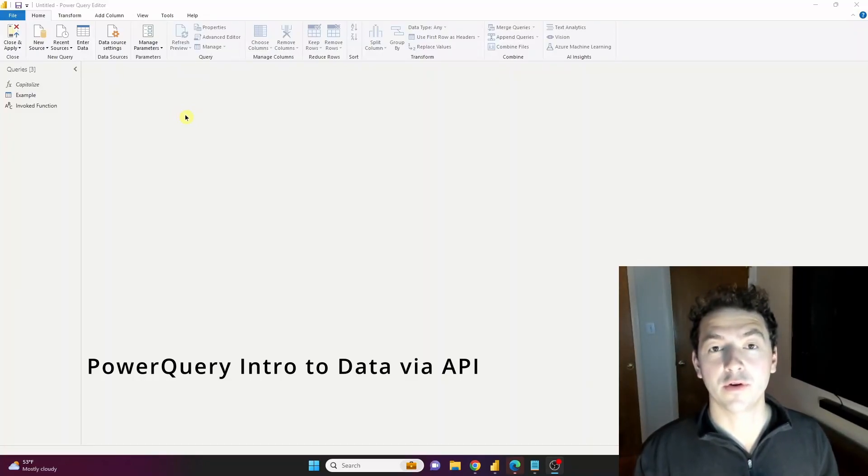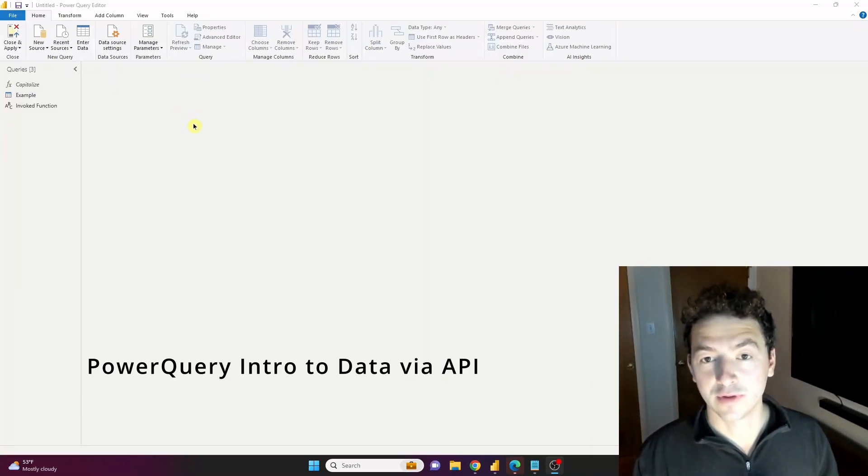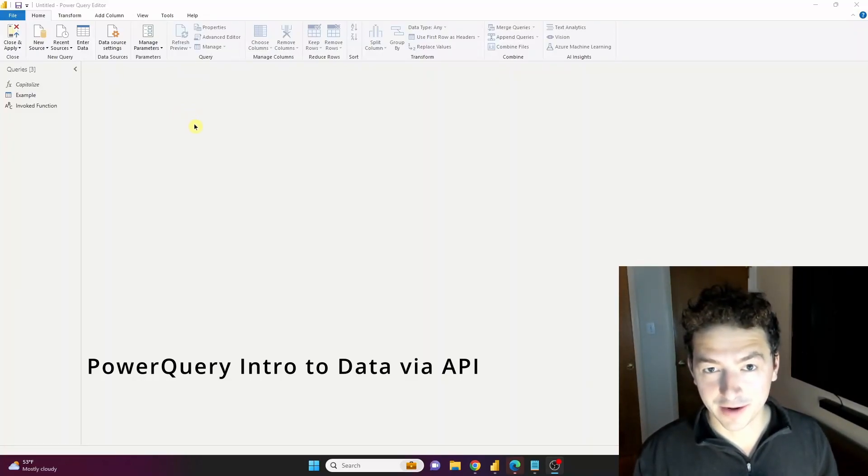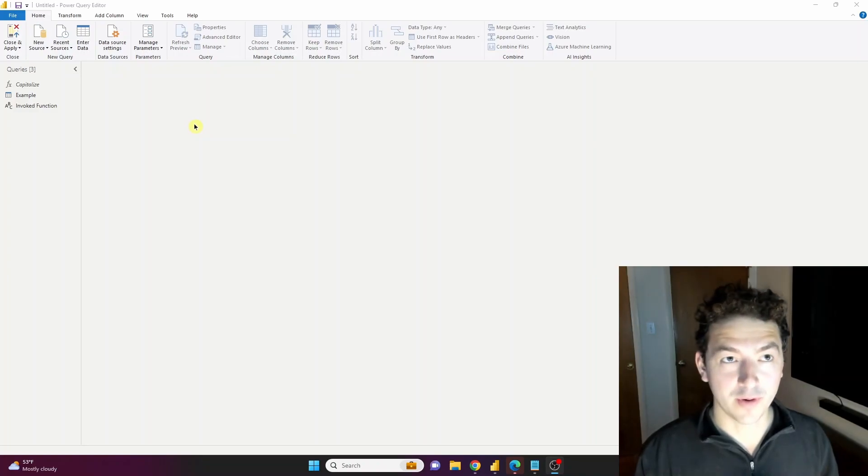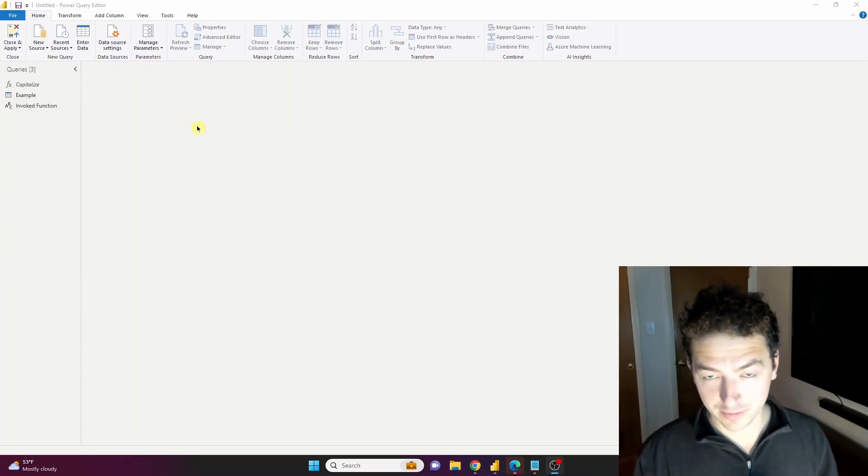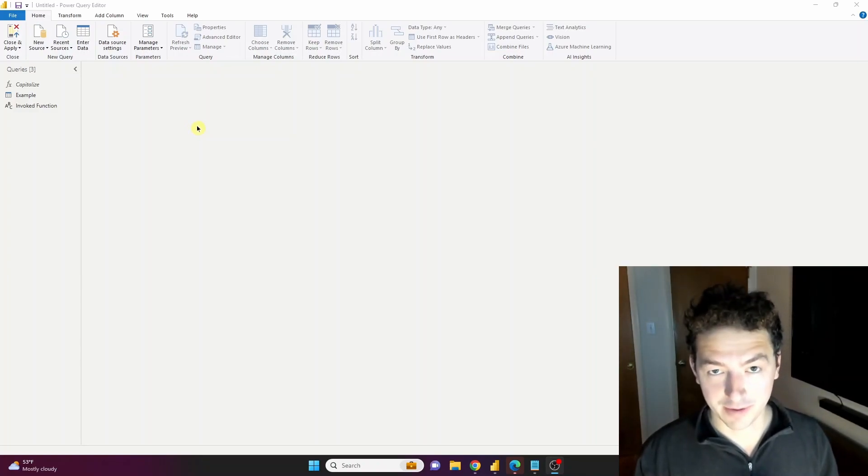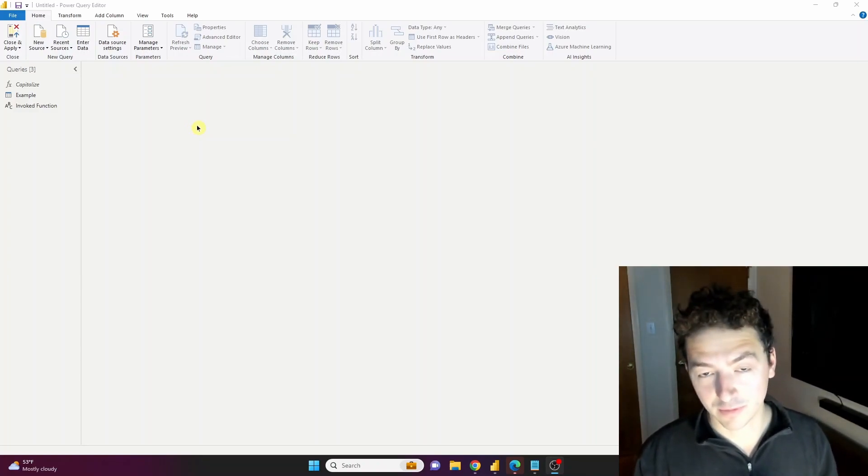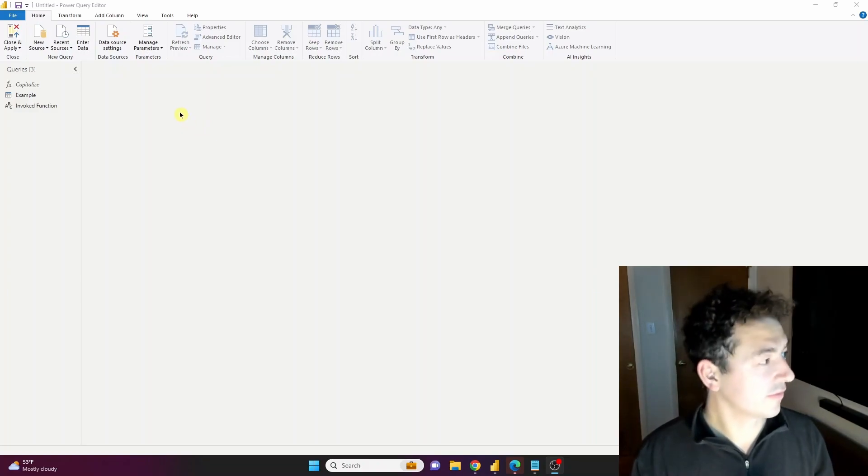And in this case we are going to go to an actual API and I'm going to show you how we can do a huge data pull, looping through an API making multiple calls and bringing it all in Power Query super fast and efficiently.